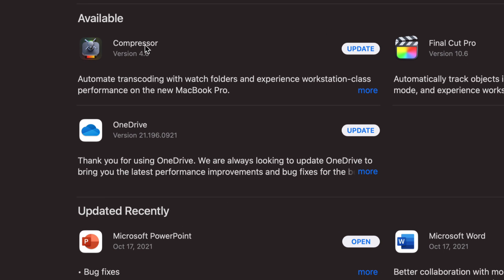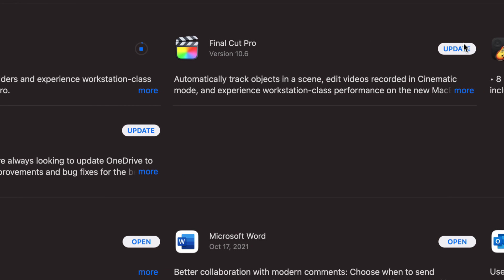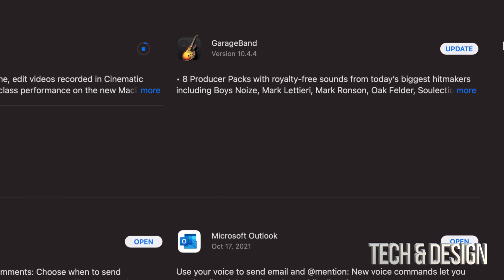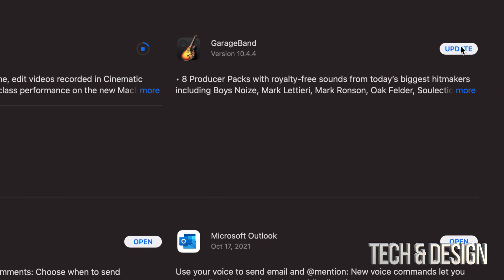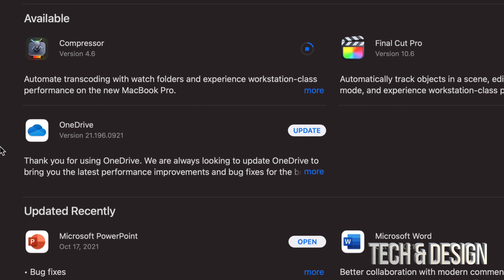So today, we're updating Compressor, for example. So we're just going to update it. We're going to move on to Final Cut Pro 10.6 update and GarageBand 10.4.4 update as well. And the very last one that we have here is OneDrive. Let's just click on update.